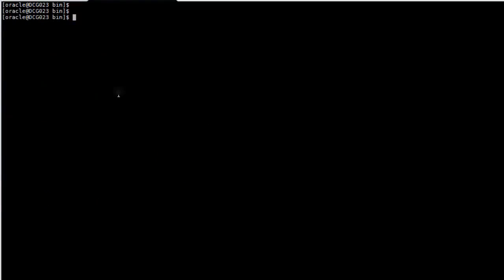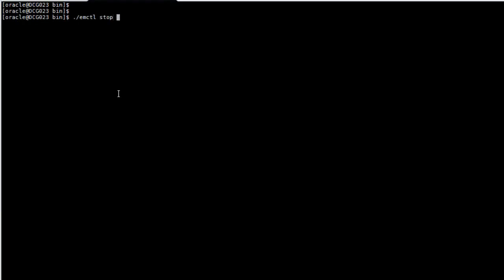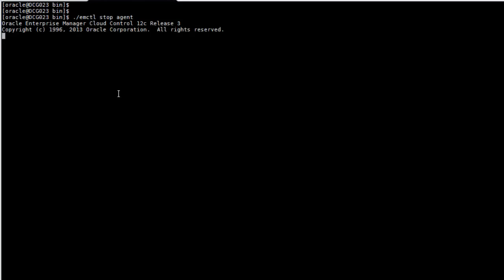Now we're going to see how we can stop an agent. So basically it's going to be EMCTL, the option and then the target that's going to receive the action. In this case we're going to stop the agent that's running on this machine.